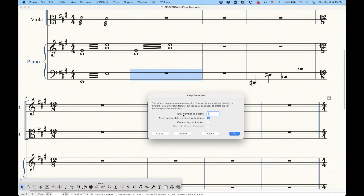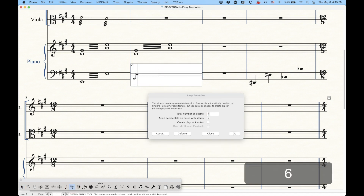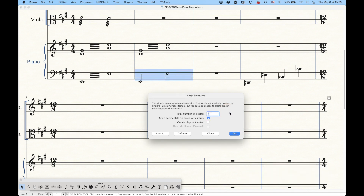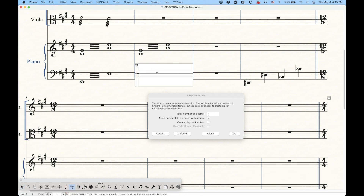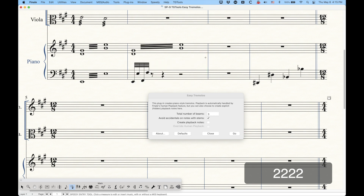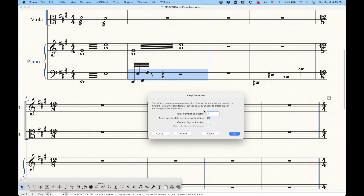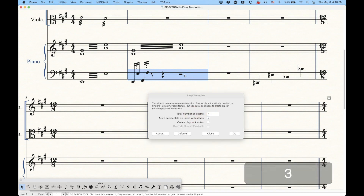Now let's look at some of the options. The first thing is total number of beams. By default, three is the normal setting and probably how you should have it. But you can do four and get four beams, or five for five beams, or two — however many beams you want. This sometimes comes in handy if you have quick rhythms. For 16th note tremolos, you have to enter 32nd notes. With three total beams, it looks a little weird, but with four beams you can actually see there's a tremolo between the 16th notes. So occasionally it is handy to do more than three.